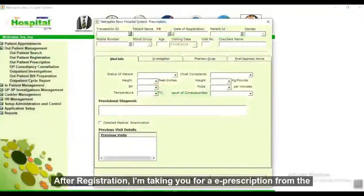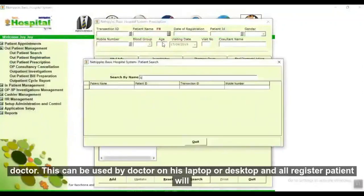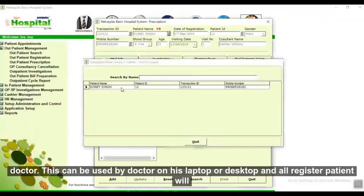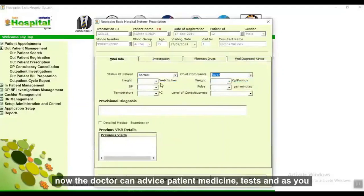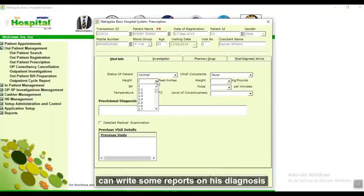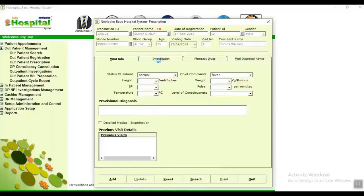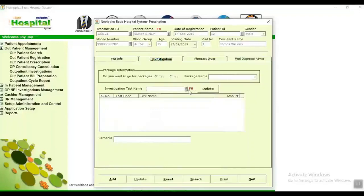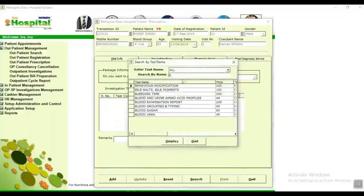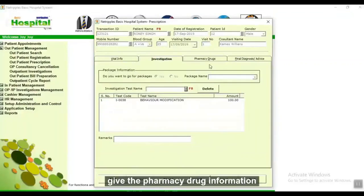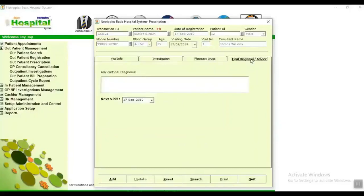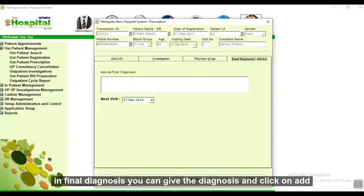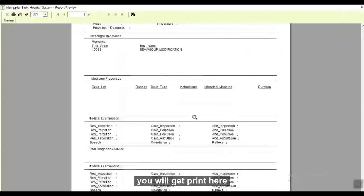After registration, I am taking you to e-prescription from the doctor. This can be used by the doctor on their laptop or desktop, and all registered patients will be available to the doctor in a LAN environment. The doctor can advise patient medicine and tests and also write a brief diagnosis note. Give the information, give the investigation, give the pharmacy and drug information, and in final diagnosis you can give the diagnosis. Click Add and you will get a print of the prescription.